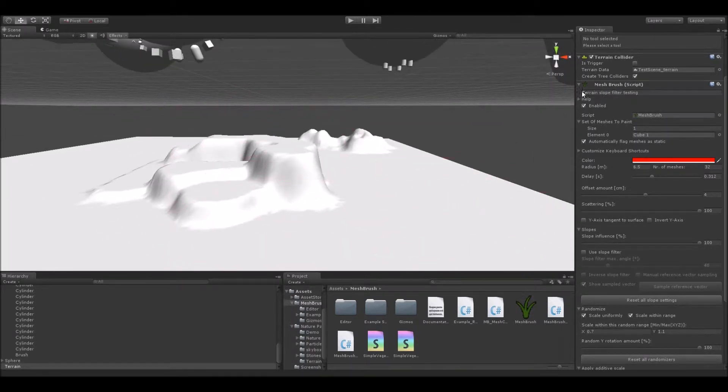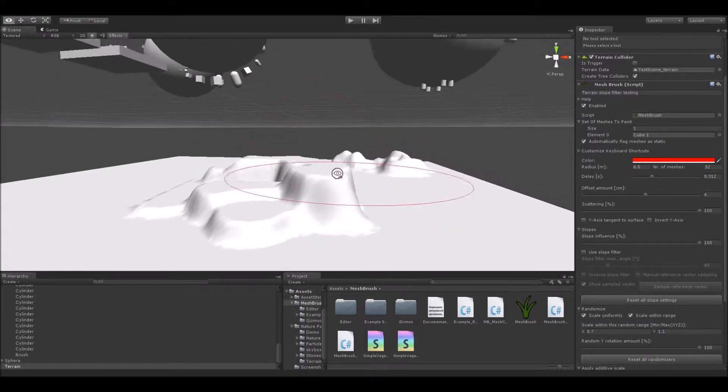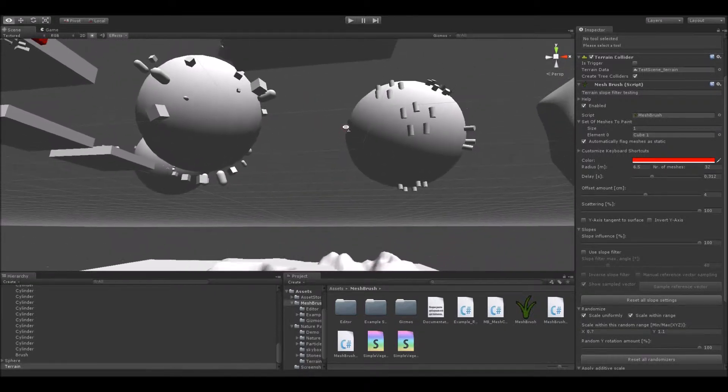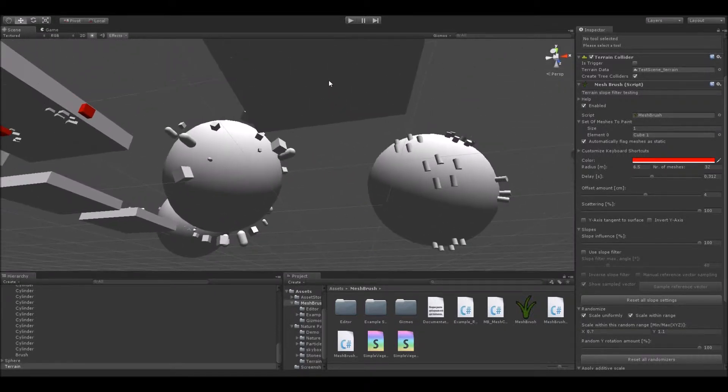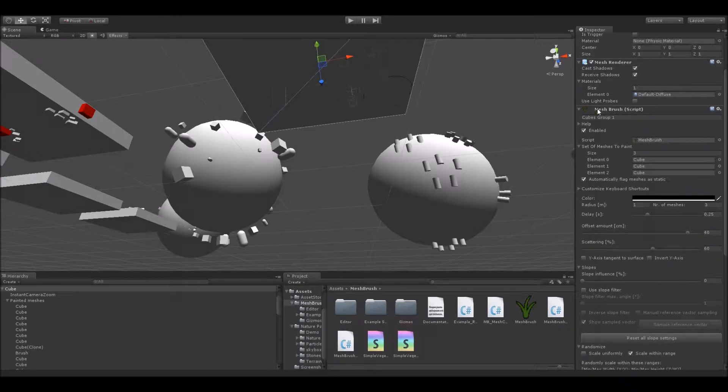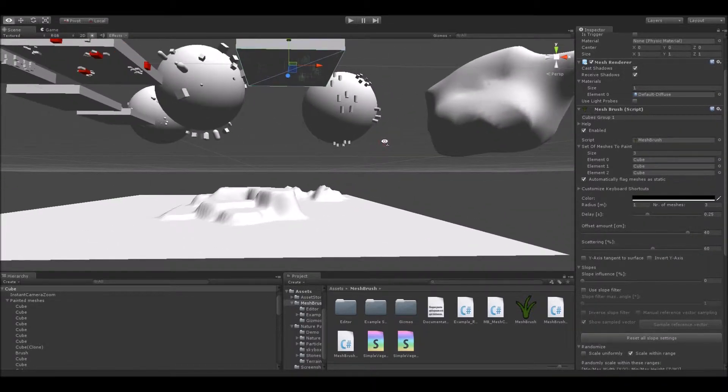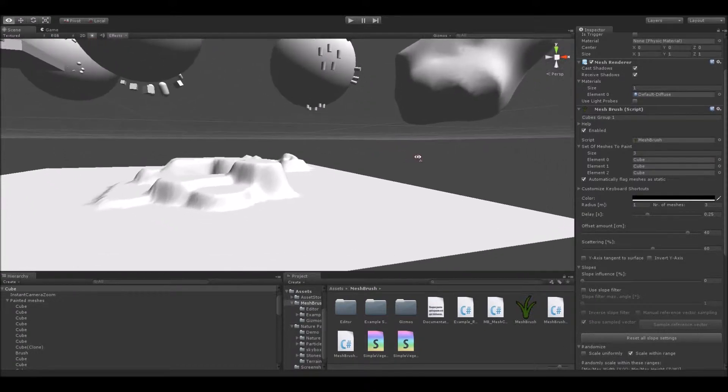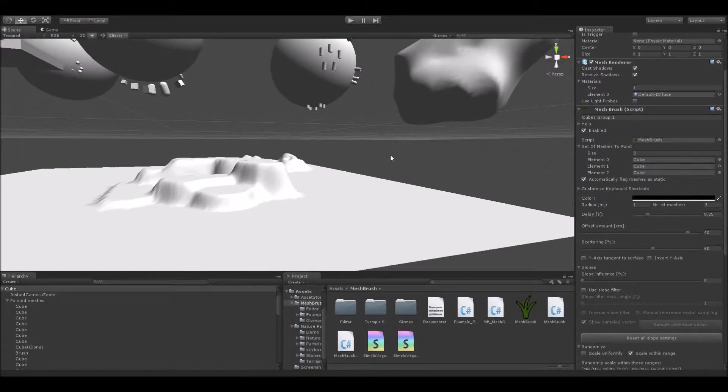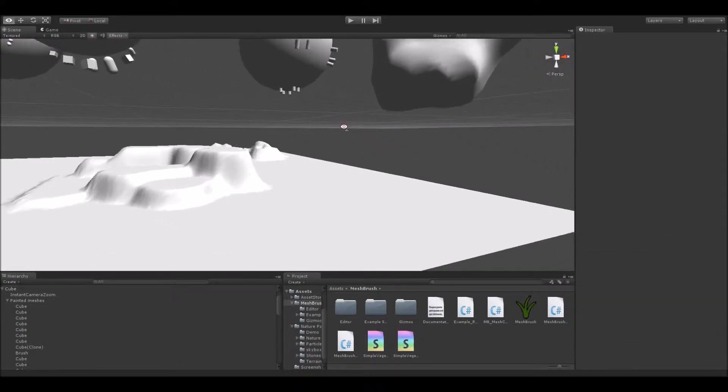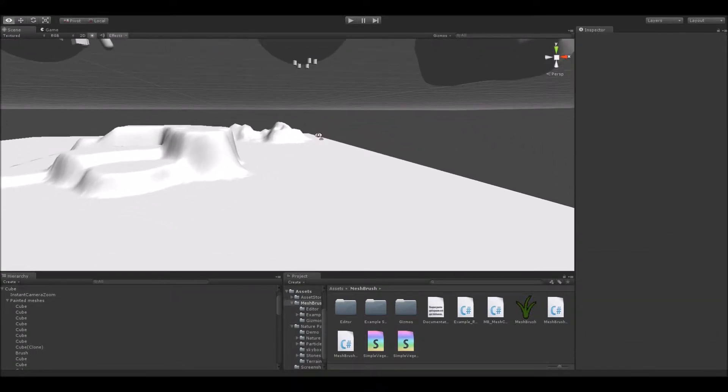For instance, I called this one terrain slope filter testing, and this other one cubes group one. So you can set this to anything you want. I figured that this would be useful to name your various painting sets.